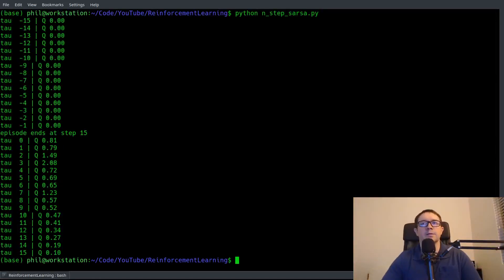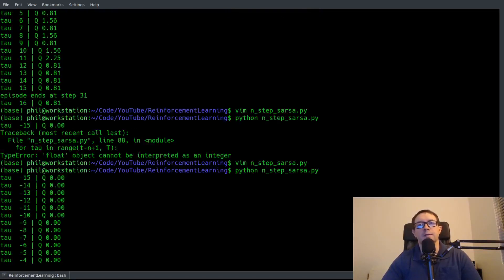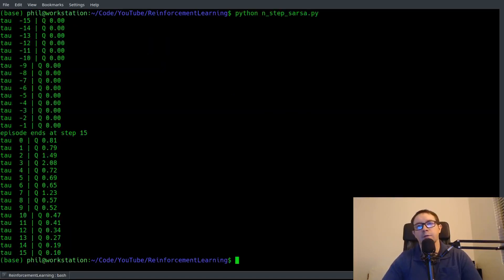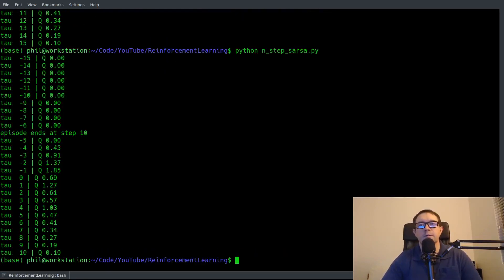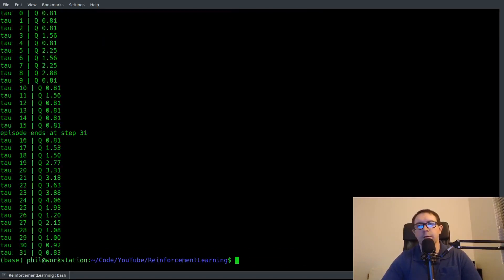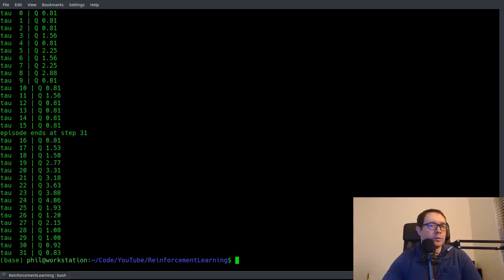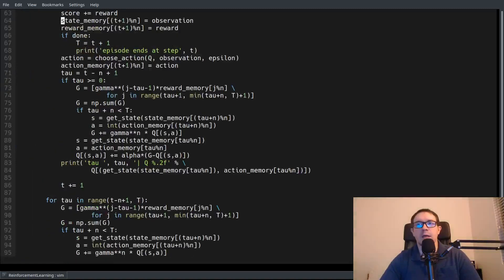Now you see that the episode ends at step 15, and then tau goes all the way up to updating through step 15. So it updates all the way instead of stopping just shy at N. Up in the main loop it only goes up to N and doesn't go all the way from N to the terminal step, but here it goes all the way to capital T. Now that is working precisely as we need it to.